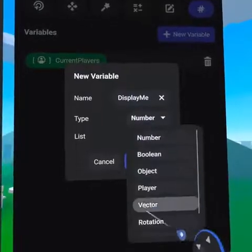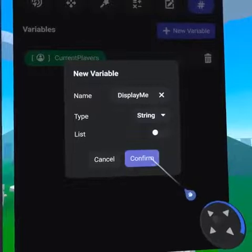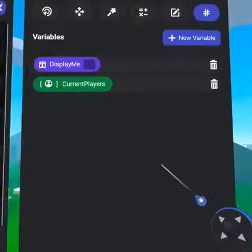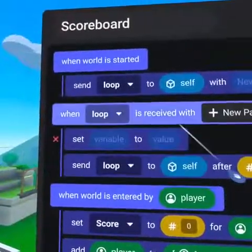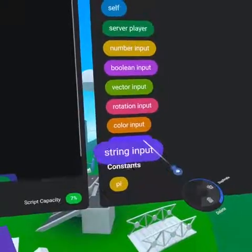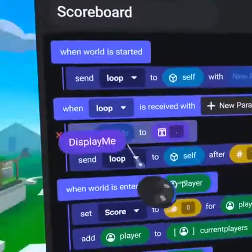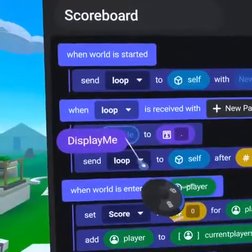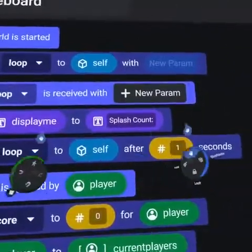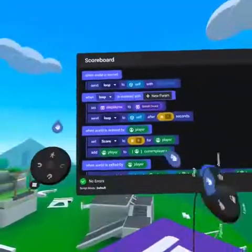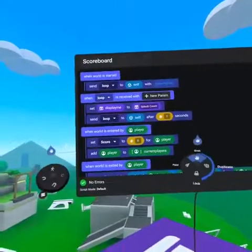On our variables tab, create a new variable called 'display me' — this will be a string. Bring over the 'set to' code block from the values tab and place a string input on the right, then put the display me variable on the left side. Type 'splash count colon' into the string input — now we have a title for our scoreboard.